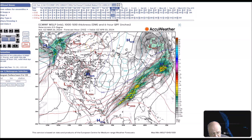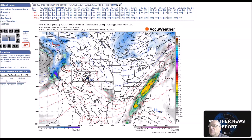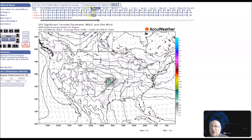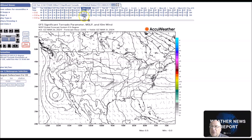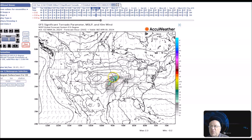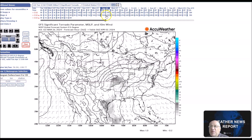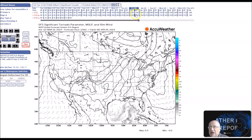Now we're going to look at severe weather aspects, starting at the middle of the period. The models don't show significant tornado parameters, but there is a possibility of severe weather in the plains — it's very low, around 10 percent. Then further into the period, the system calms down and there's no real threat.